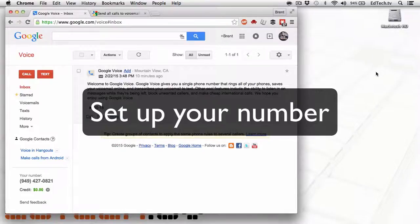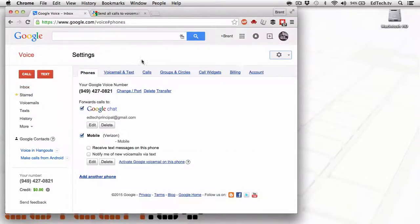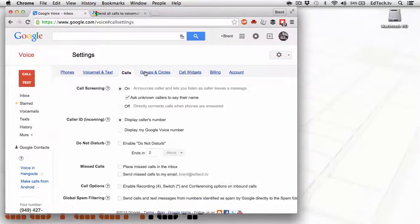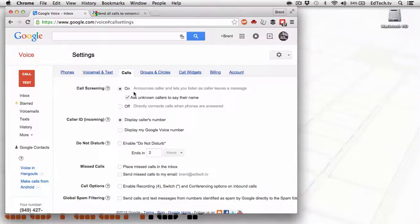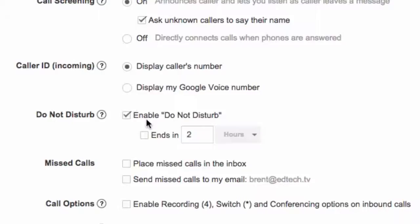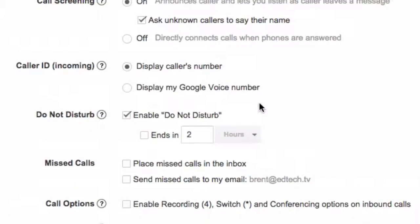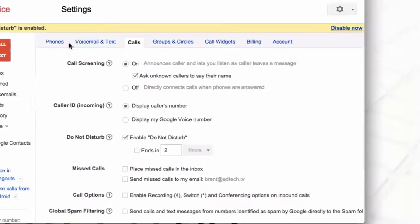The very first thing you're going to want to do once you get in is you're going to want to go to the settings and click on settings. And then you're going to go to calls. Now, the reality is you don't want the phone probably calling you at all times. And especially if you're going to be using this as a transcription device, you're going to hit enable do not disturb. And you don't have to have it turn off at any time. So it'll just always be on to do not disturb. And that's going to be your setting right there. So you're all good.